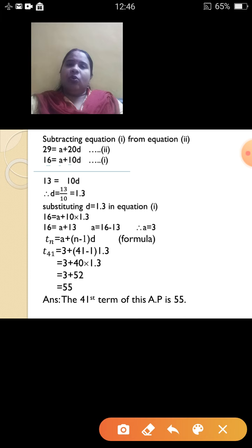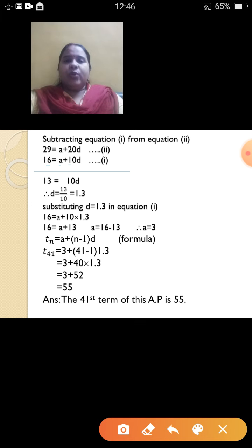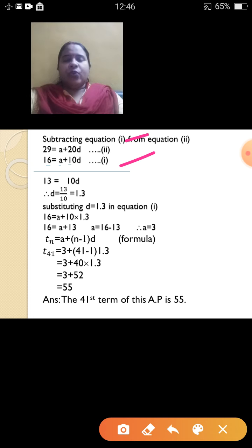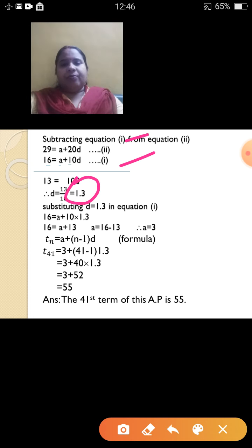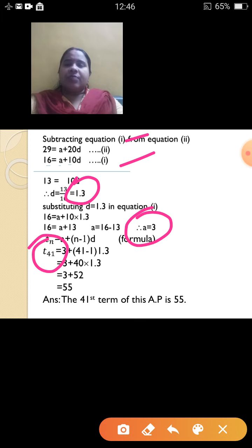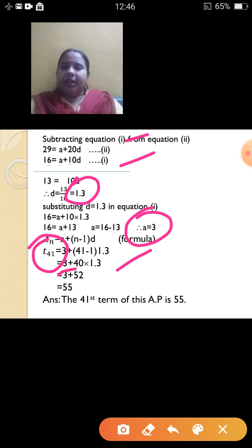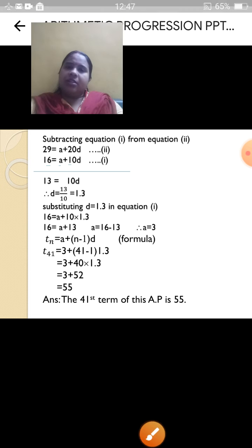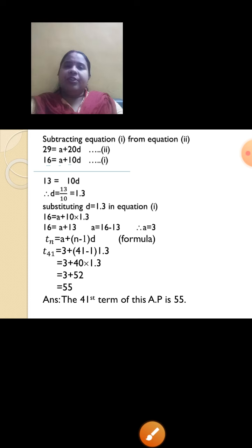When such questions are asked where two terms are given, you need to form two equations first. Once you have two equations, find the value of d, then substitute to get a. Then substitute both into the formula to find the required term. This type of question may be asked for 3 marks in the exam.